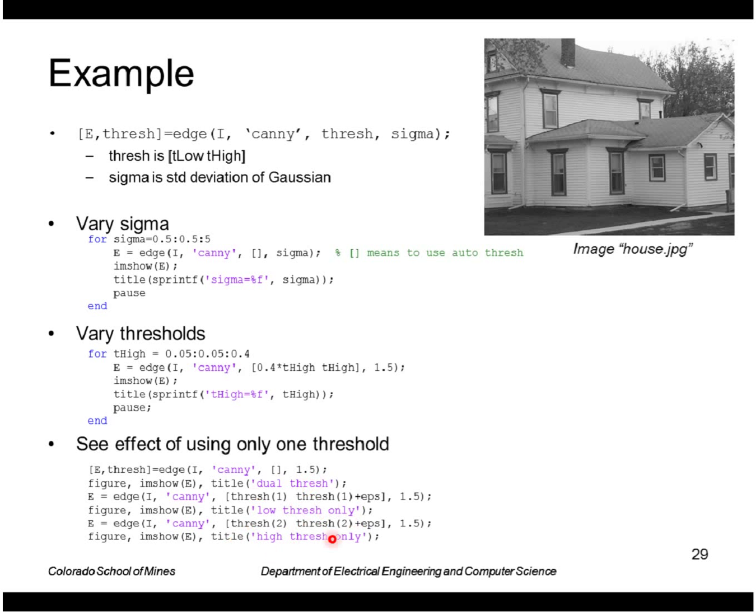And then I'll run it again using just the high threshold that I obtained from this automatic thing, and then we'll compare those.